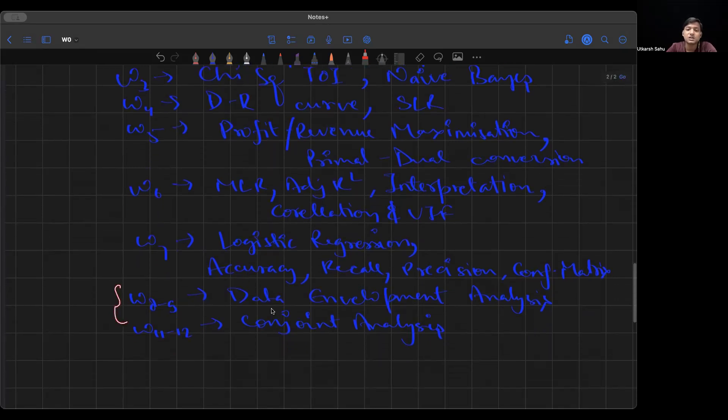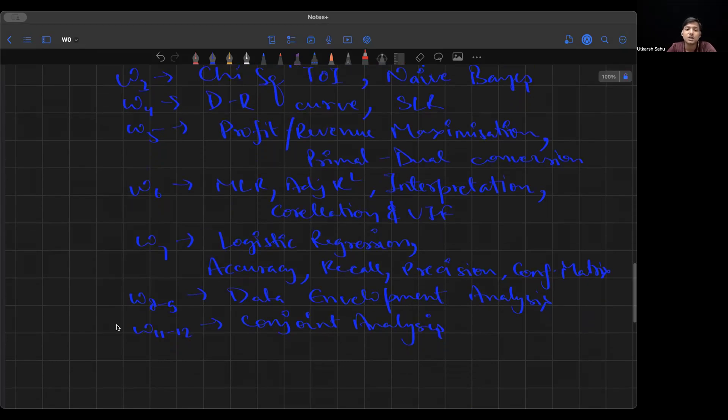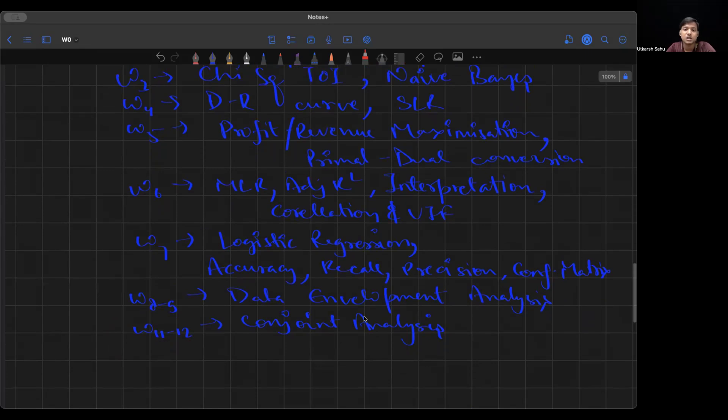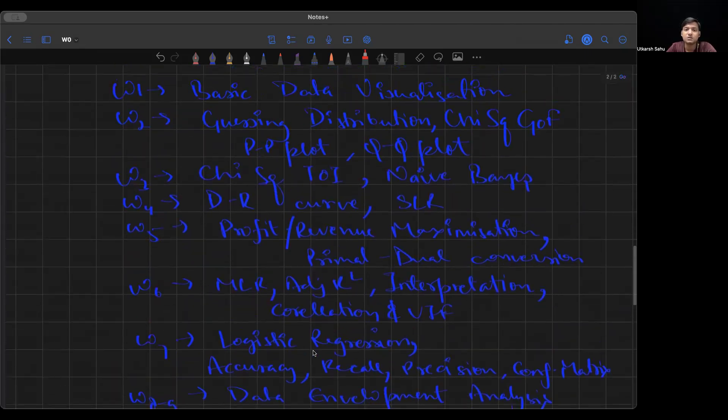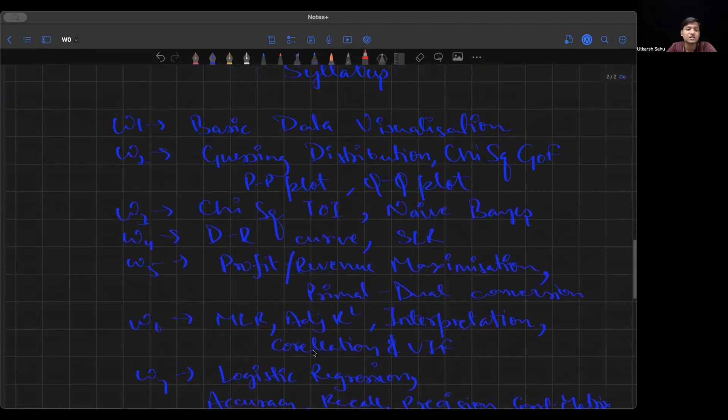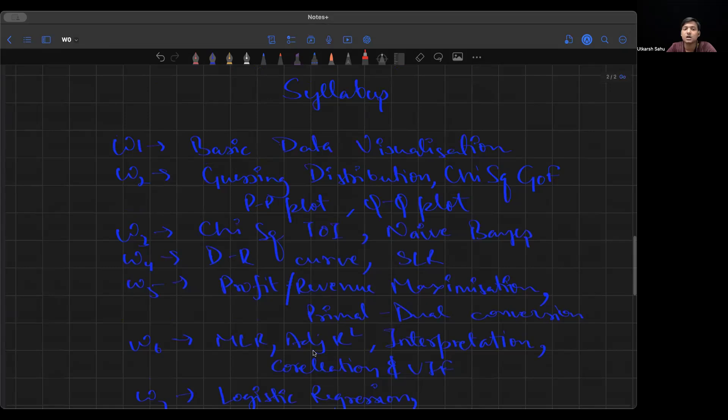Weeks 8 and 9 are basically data envelopment analysis. Easy part, not a lot of numericals. You should know what's in the theory. Weeks 11 and 12 are conjoint analysis. Here there's a lot more theory than previously, but numerical-wise, it's very easy. They generally ask small things. You won't be asked any full-fledged regression-based problems. If you've watched the lectures, that's more than enough. That's the outline for your business analytics course.